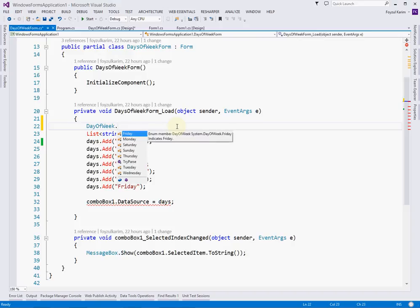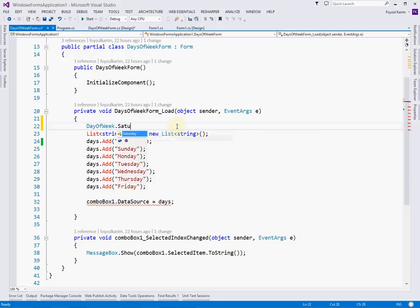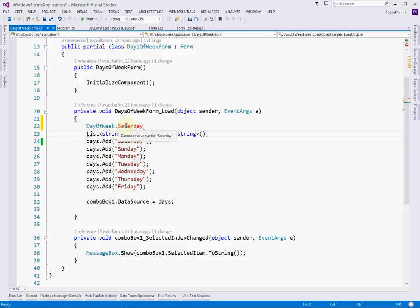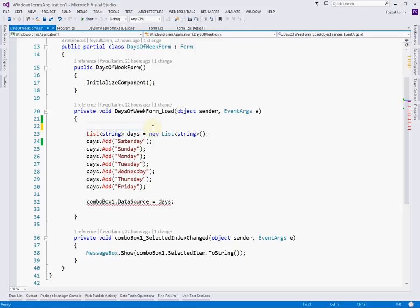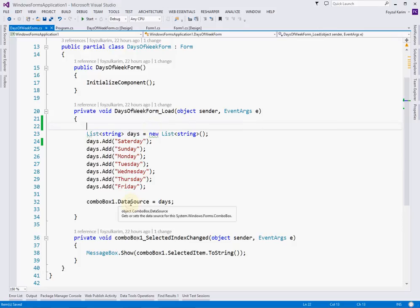We cannot directly write a string value — it will give you a build error: 'Cannot resolve the symbol.' So you cannot write whatever you like when you use enum. But how can we get the list from that enum and use it in our combo box? That is the main question.